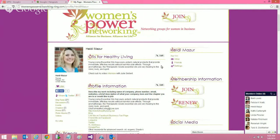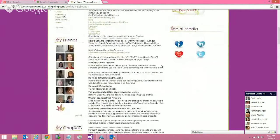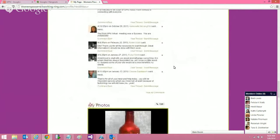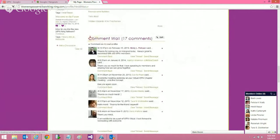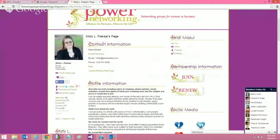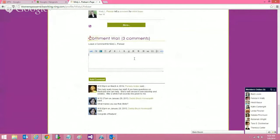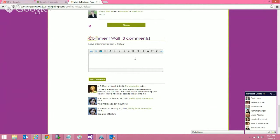We want to make sure everybody tries to comment on everybody's profile page. Just look somebody up in the search and start writing comments. For example, if I want to write a comment on Misty's profile, I'll find her page. The nice thing about this is: one, you're going to get more publicity; two, you're going to be one of the top members of the WPN Ning website; and three, when you do a search on WPN, whatever you write in your comment wall — even on other people's profile pages — the search is going to pick it up.